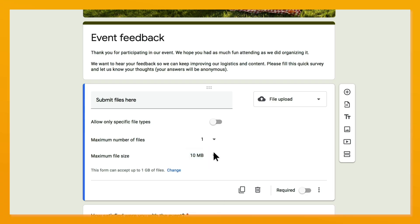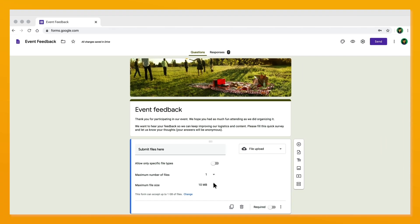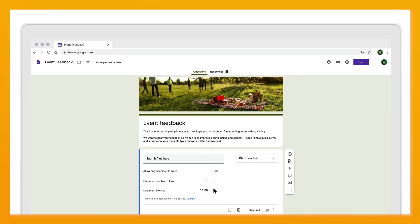Links to the uploaded files themselves will be available in your form responses.